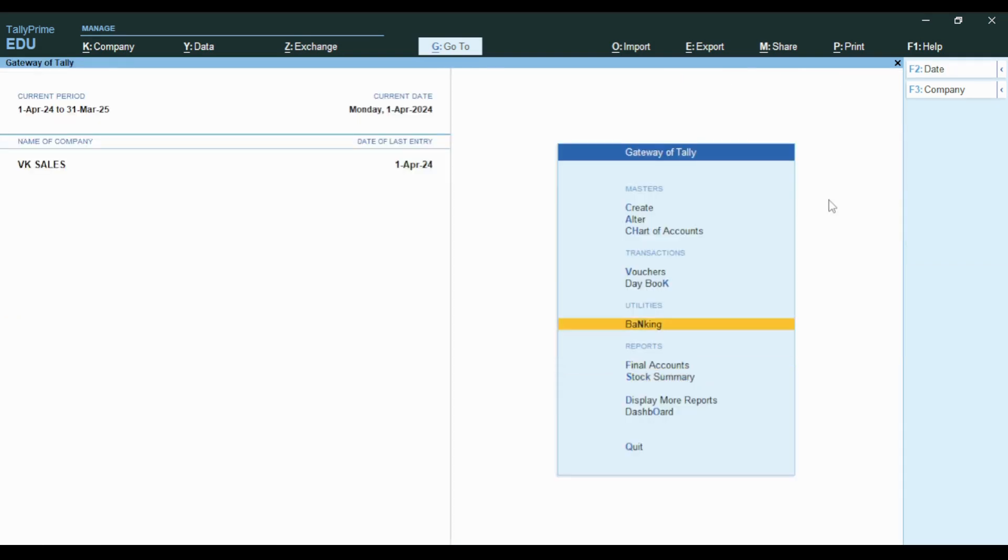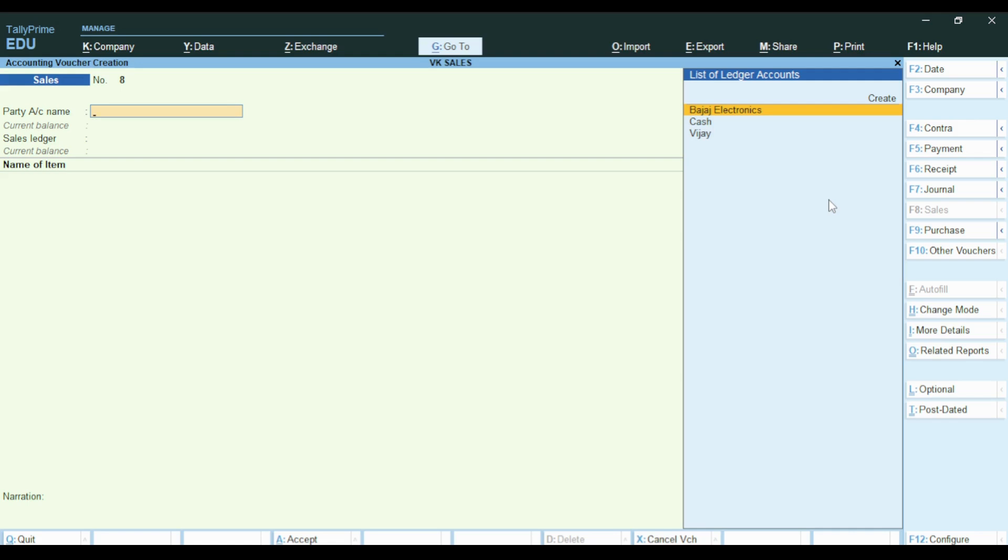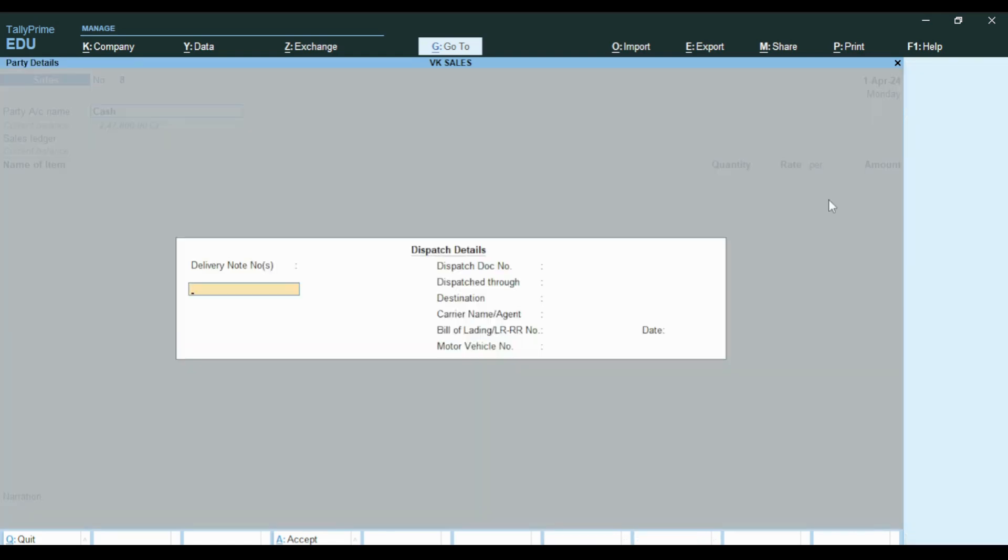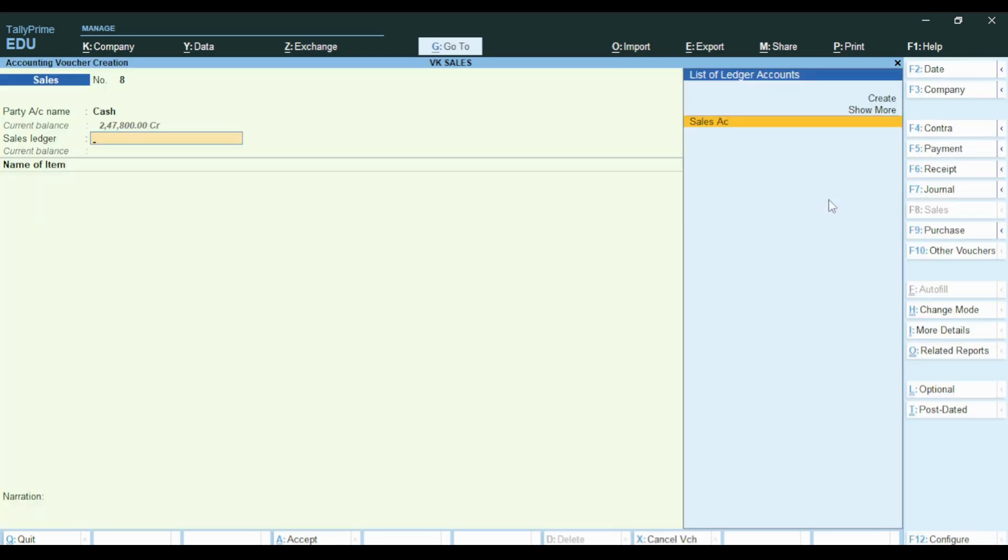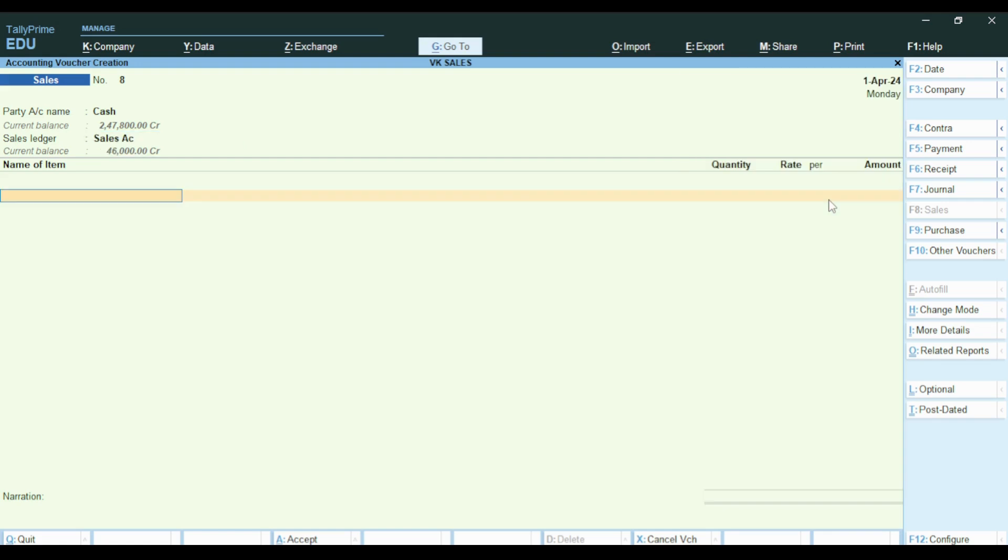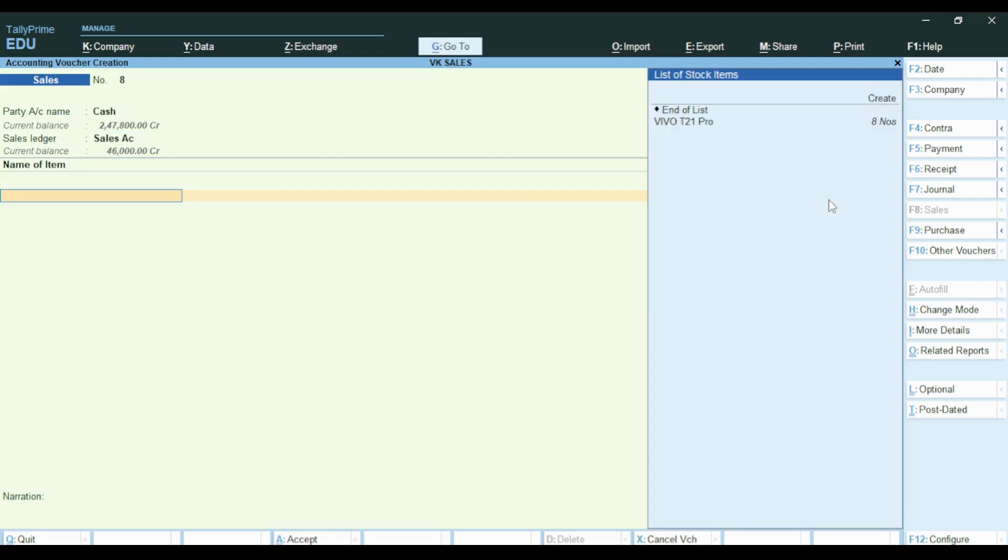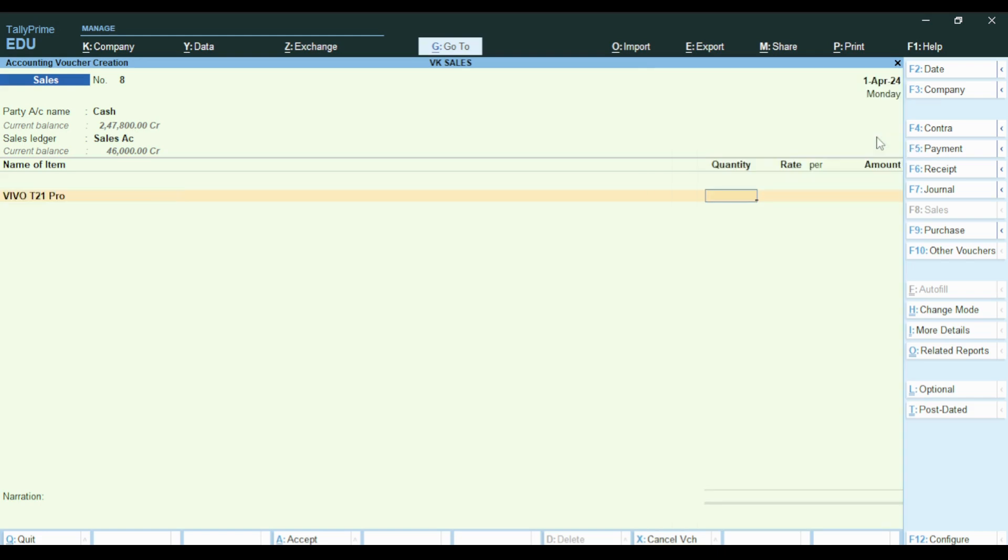Now I am going to do a cash sale using the cash account. I will select the item name and sell 2 mobiles.